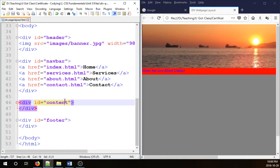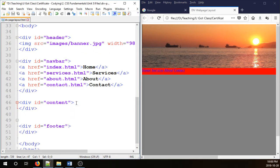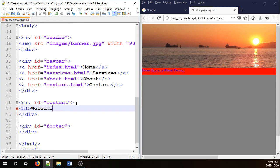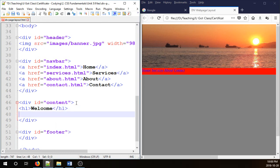For the content area, you can put whatever you want. I'm just going to put an h1, and call it welcome, close h1. And then we're going to place a p tag, a paragraph tag.